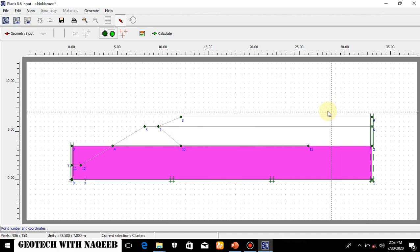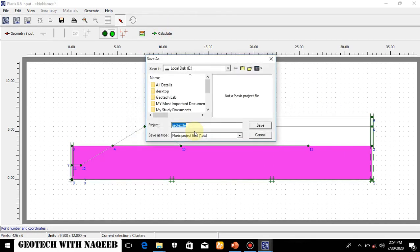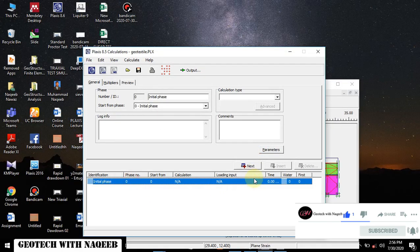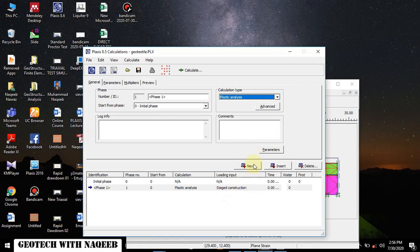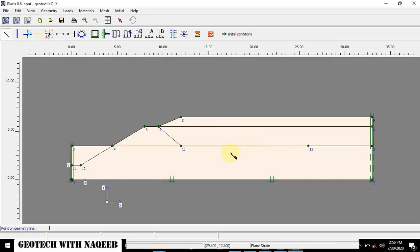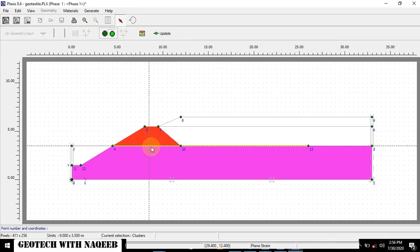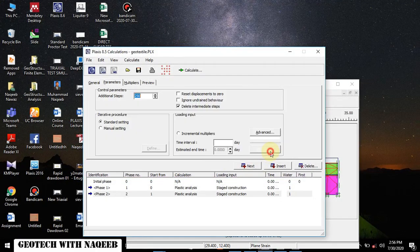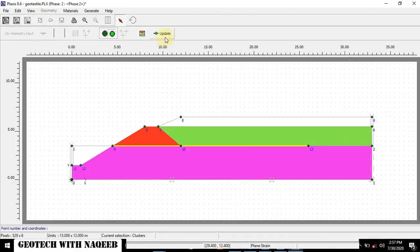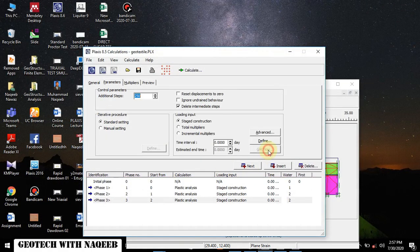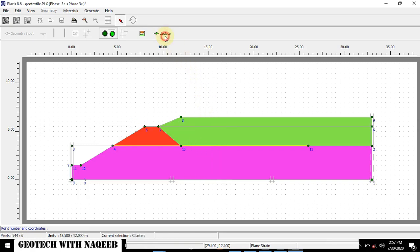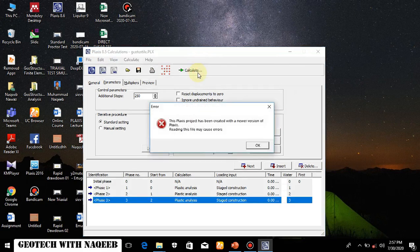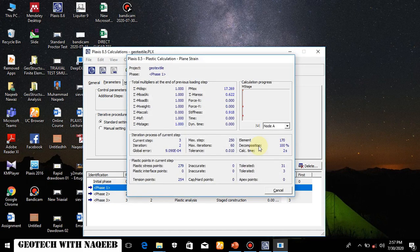Now the calculation will start. In the first phase we will define parameters. This layer will be deselected and we will activate the geotextile embankment and make the excavation — update. In the second phase, parameters defined — update. In the third phase, parameters defined — update. I will select the points for the factor of safety curve, then calculate. The calculations have now started.